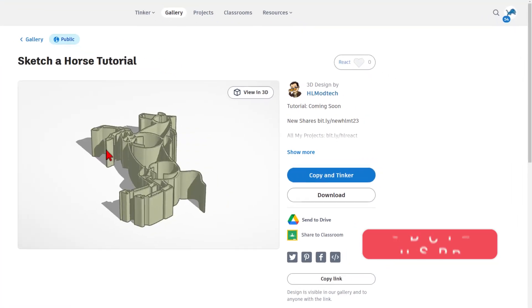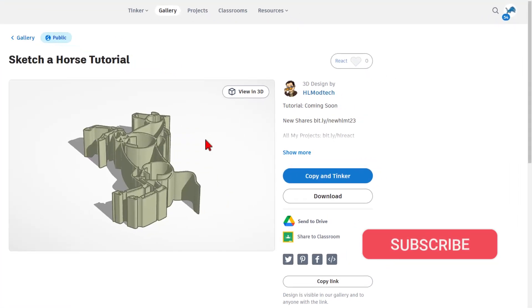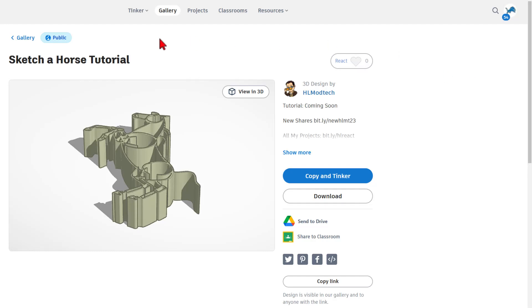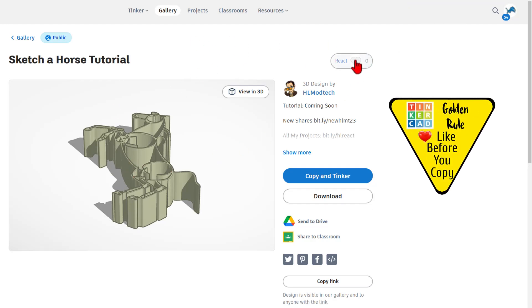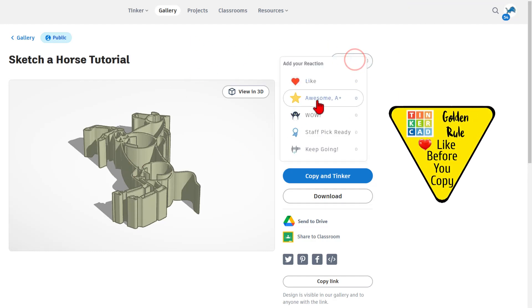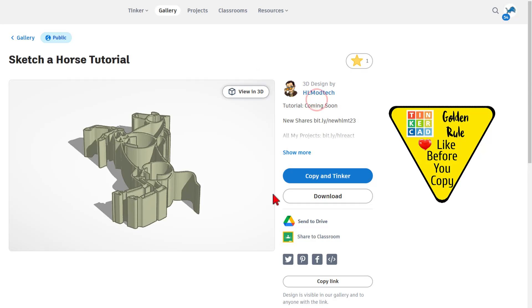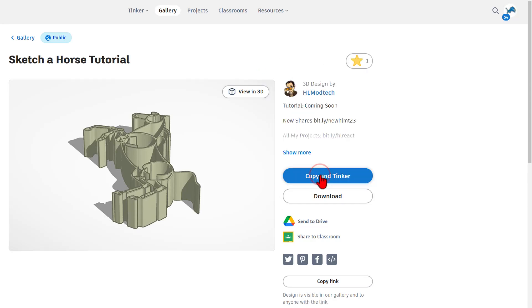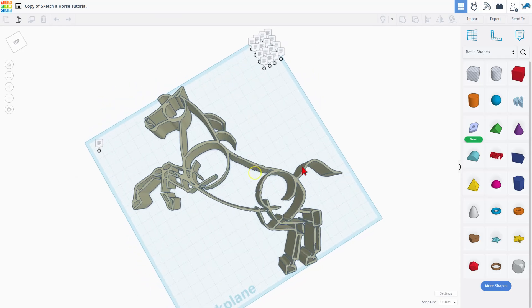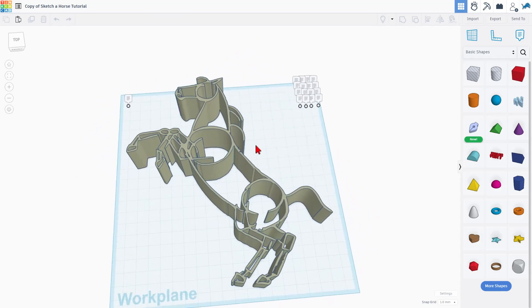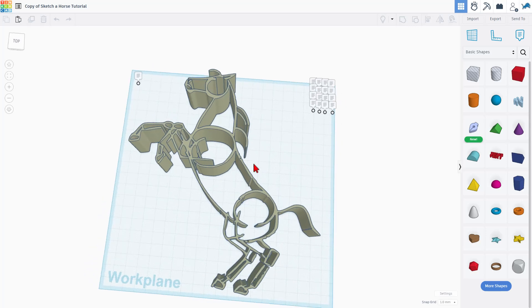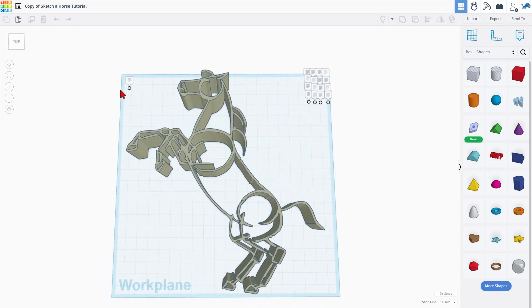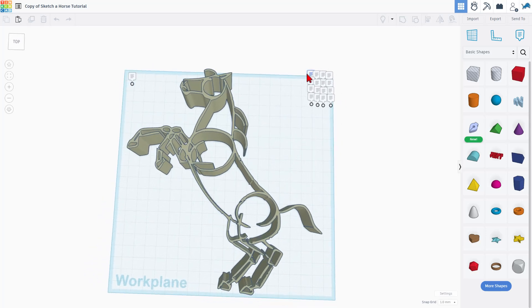That'll take you to tinkercad.com. If you have not signed in, you will need to sign in to Tinkercad. I always recommend signing with Google. Of course, the golden rule of Tinkercad is to give a reaction before you copy and tinker. Once that step is completed, you'll have our template for making the horse.